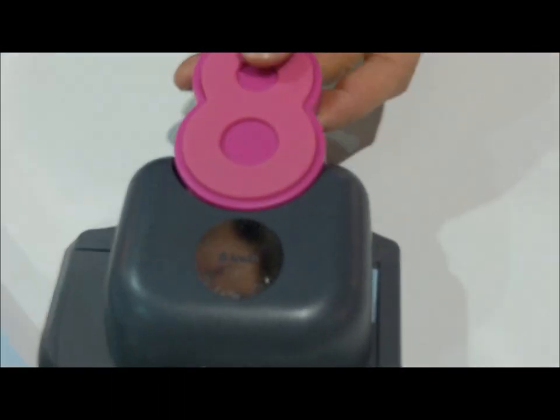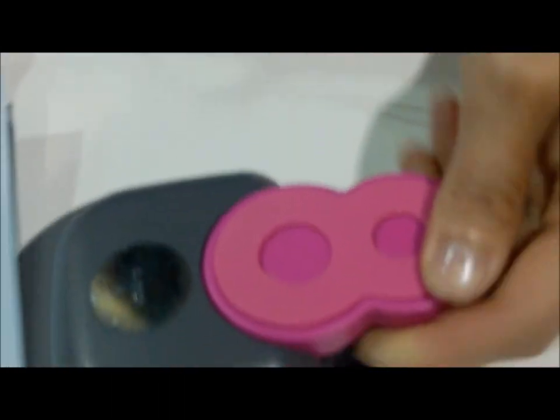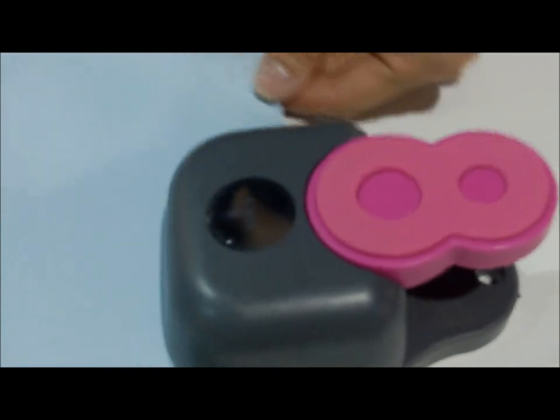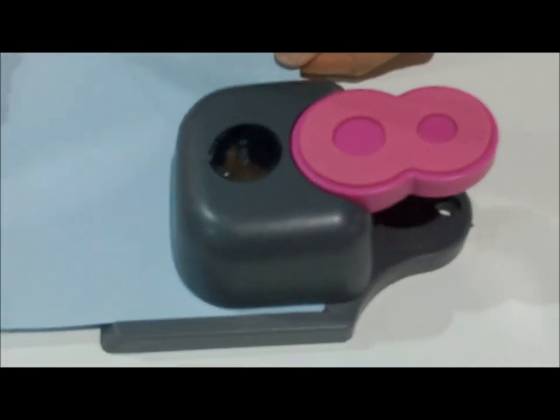Hi, I'm Jenny and I work for We Are Memory Keepers. I'm going to show you our new Mini Lucky 8 Punch. This is just like the Lucky 8 Punch in a mini version.